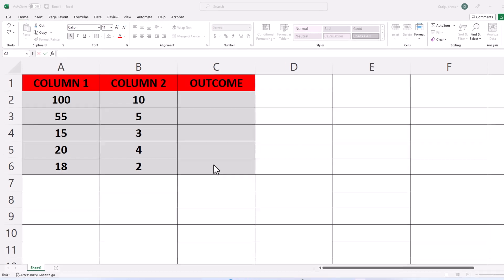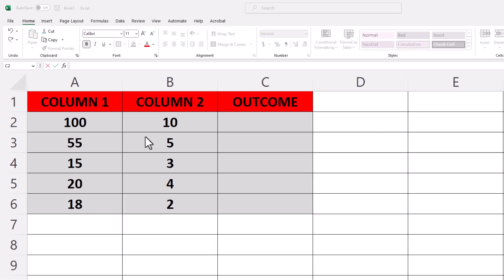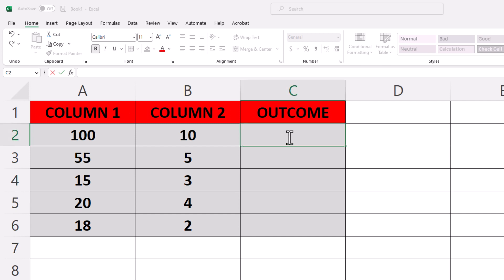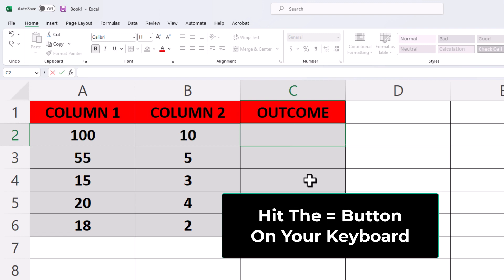The way to do that, I want to divide 100 by 10, and I want the outcome to be in this cell down here. I'm going to click on the cell where I want the outcome to be posted. I'm going to hit the equal sign on my keyboard.